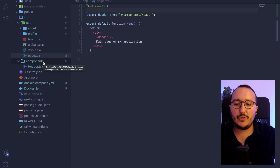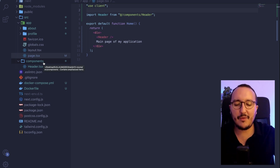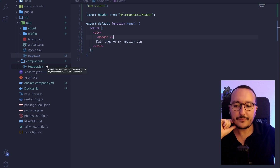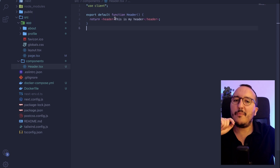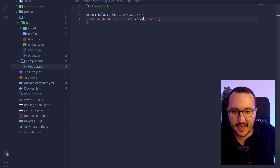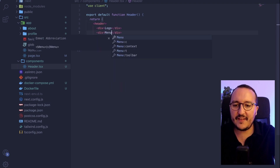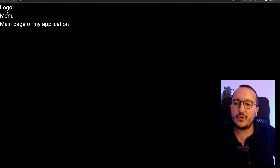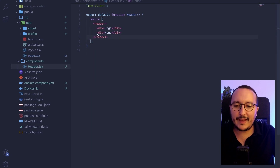Components are pieces of UI that are reusable everywhere. We can put logic into them, or we can just put some design and inject data directly into them. Here I created a Header component, but this component will be more complicated than this. Let's say that inside I will have a div with a logo, and after that I'd like to have a menu.